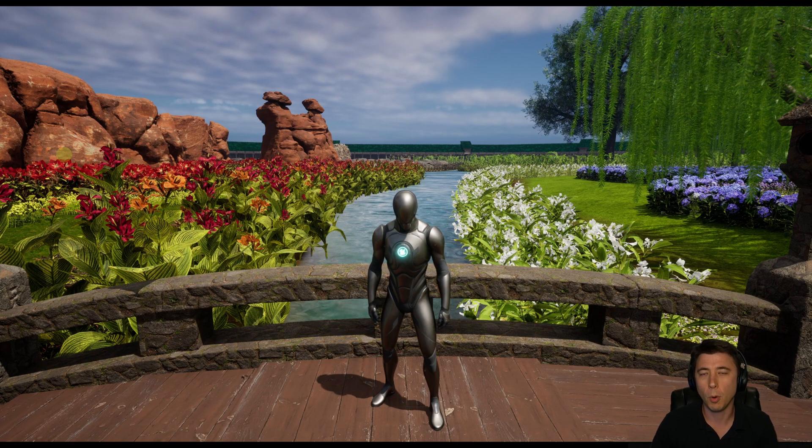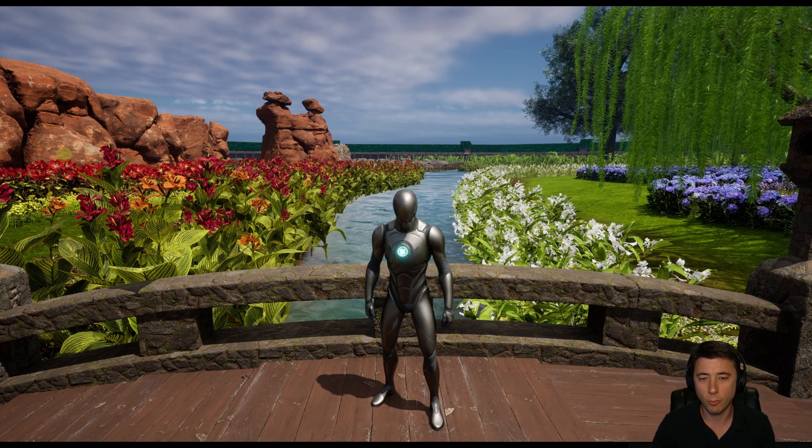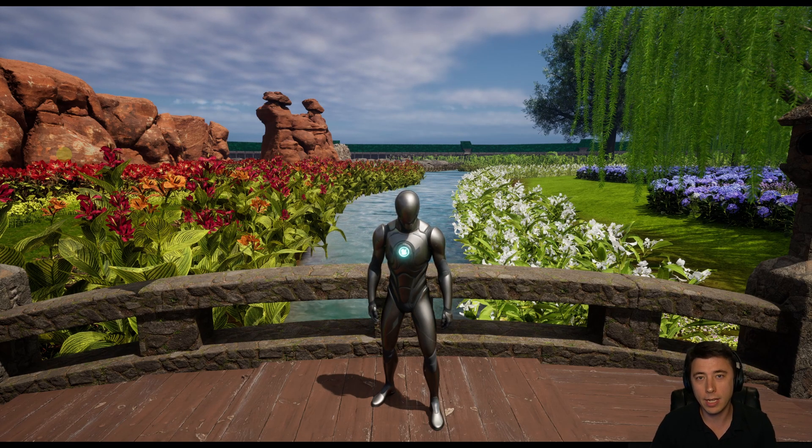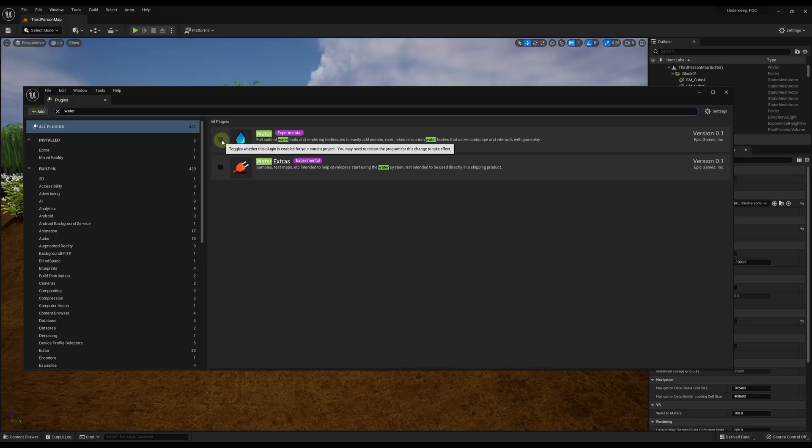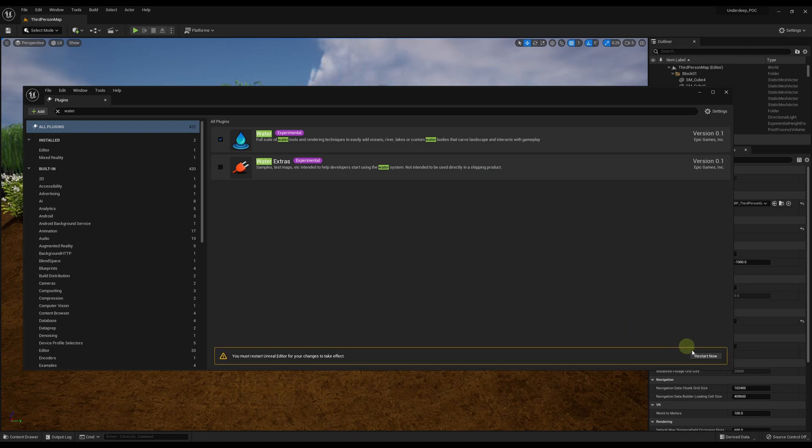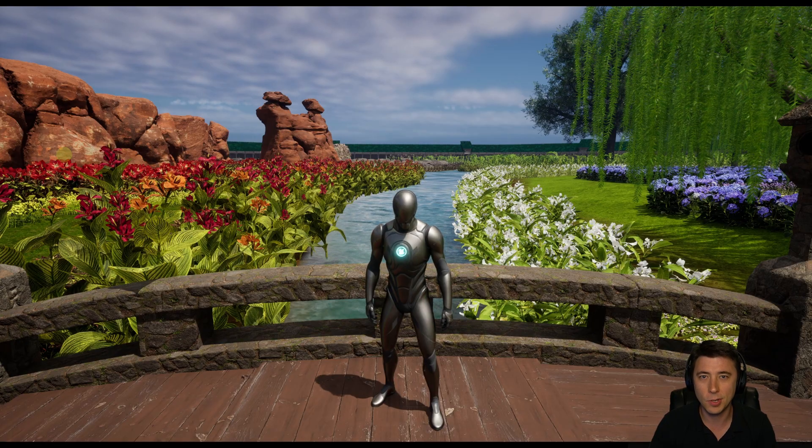Hey guys, in this episode we're putting together our rivers and our lake with the new UE5 water system. Let's get to it.